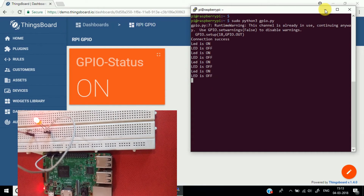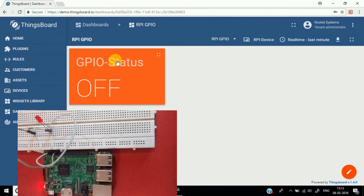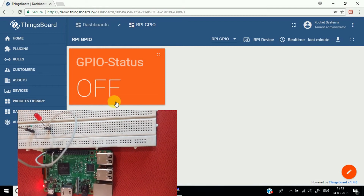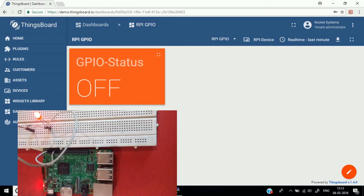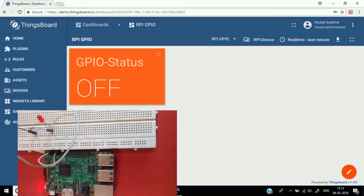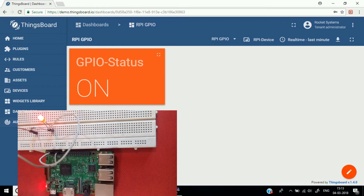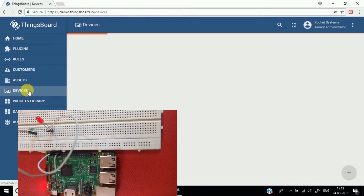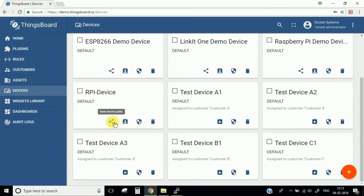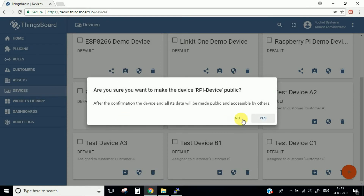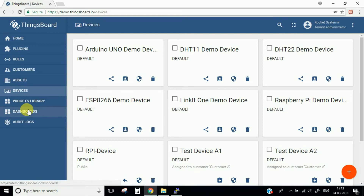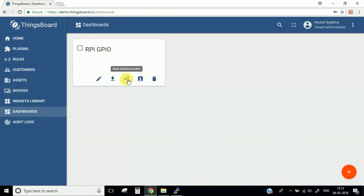What if you want to access this particular dashboard from anywhere in the world — from outside the network? In that case, you need to go to the devices and make your device public. Select this device, click 'Make Device Public', click Yes, then go to the dashboard and make your dashboard public as well.